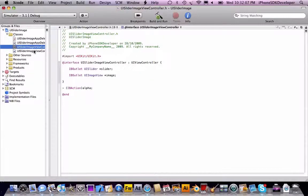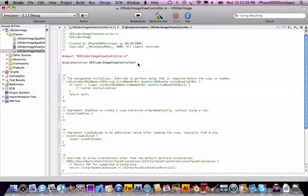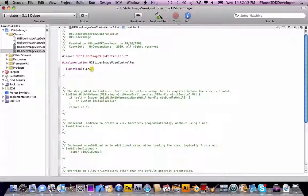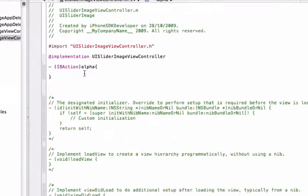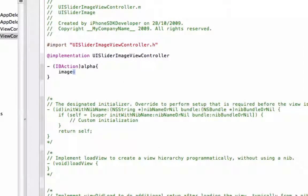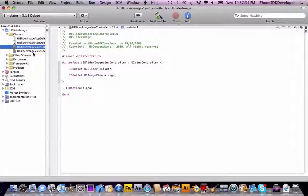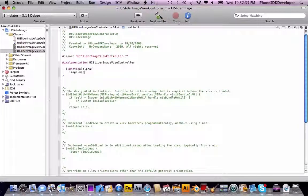Just going to copy that, and then go to the implementation file. You know what to do from the basics — open that method. In that code, you're going to do: image.alpha = slider.value. There it is. So let's just build that.